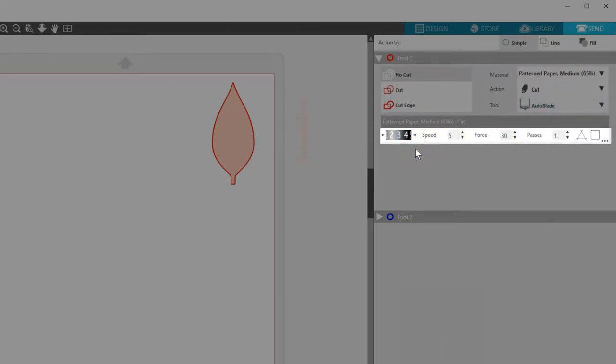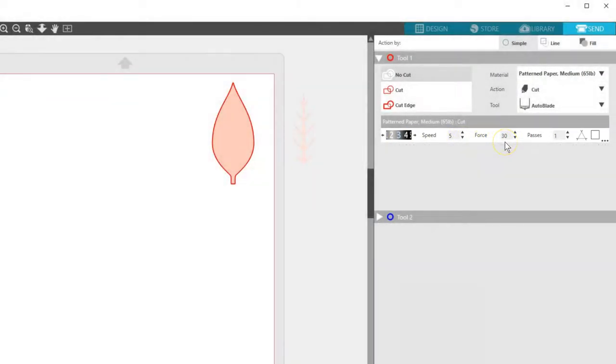If you want to adjust the cut settings, you can change them here. But these patterned paper settings are fine, so I'm ready to cut.